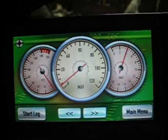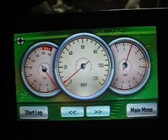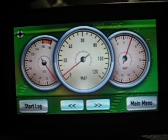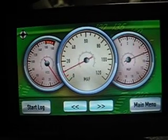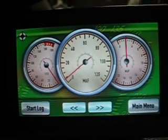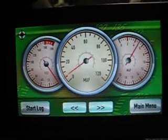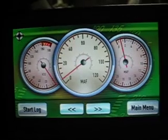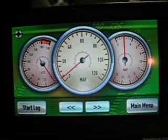You can see the gauges there jumping around a little bit. Car's idling here. It's pretty responsive.